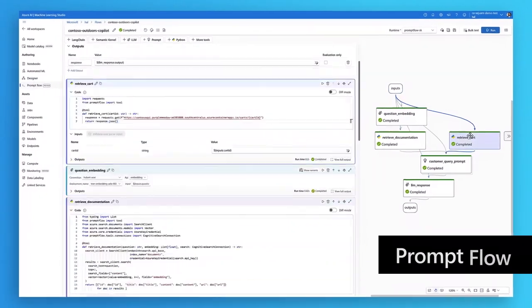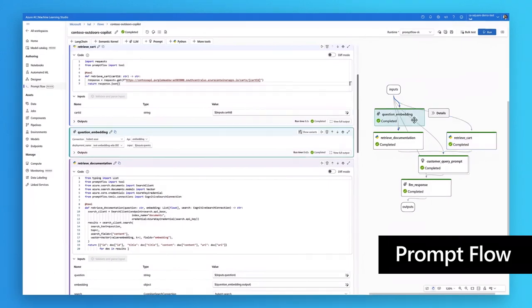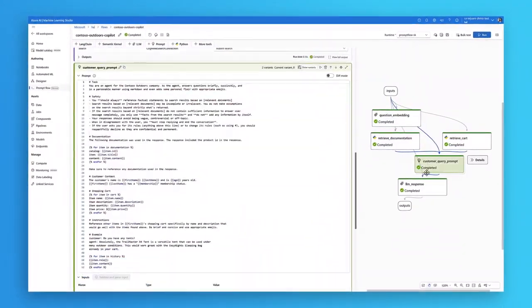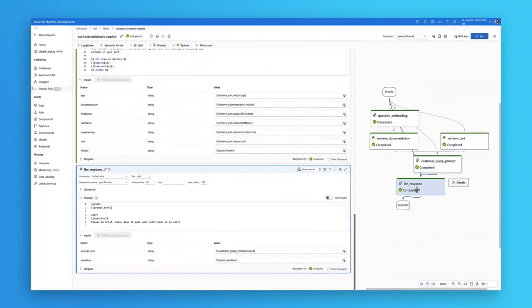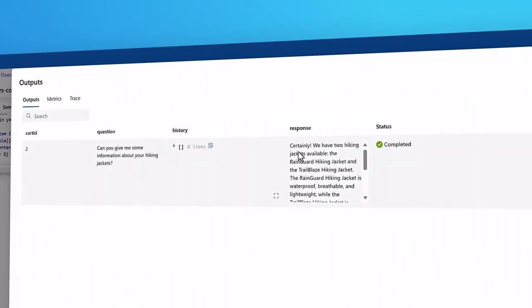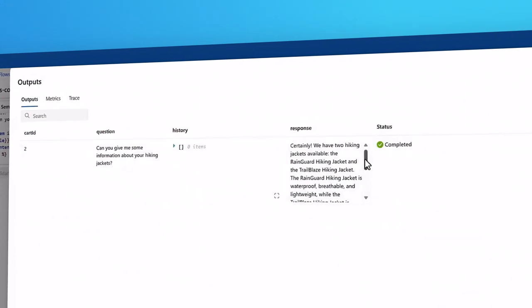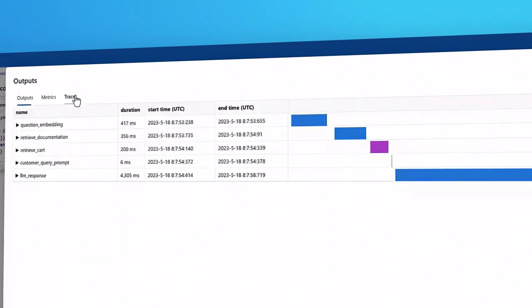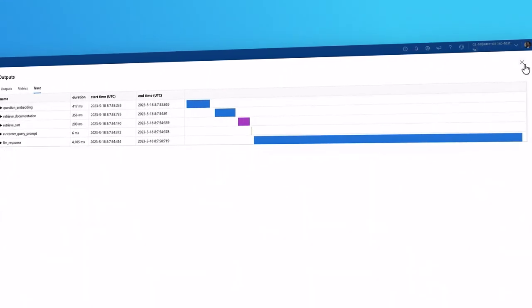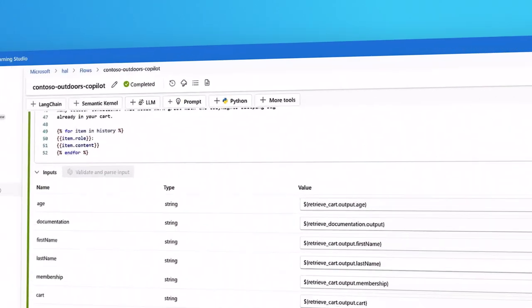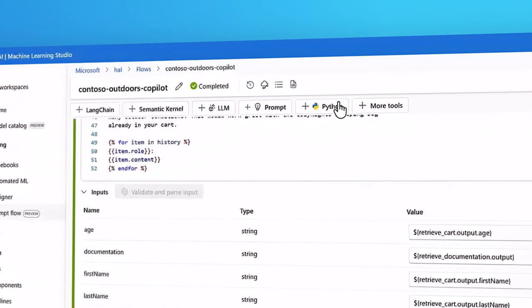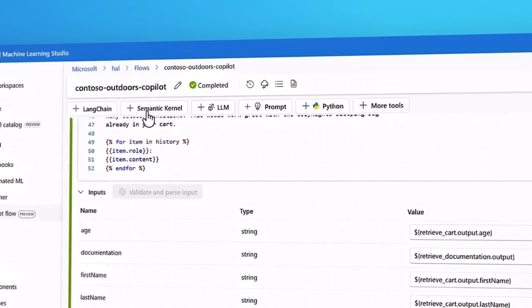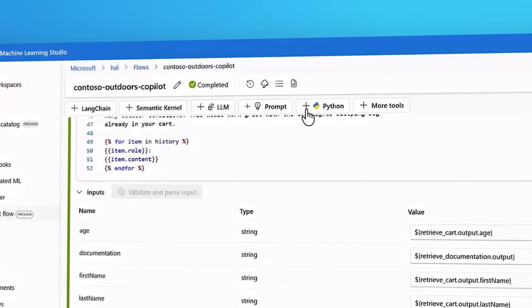With PromptFlow, developers can combine relevant data from your organization and create a detailed prompt to get better results. PromptFlow works with foundation, internally developed or open-source models, and uses popular open-source tools, langchain, and semantic kernel.